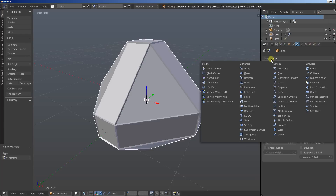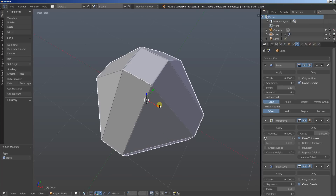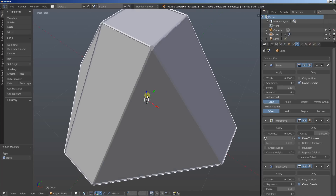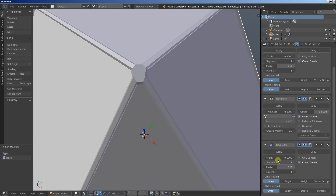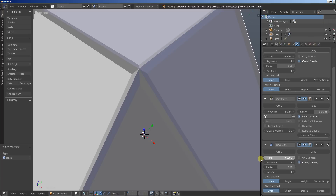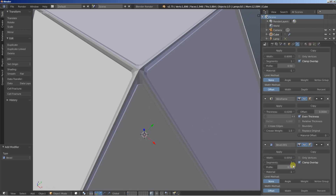What I'll then do is add another Bevel modifier. Now the Bevel modifier works on the wireframe. Change the width of the second Bevel modifier to create some nice bevel on the wireframe object. Then you can increase the segments — let's set it up to 3.